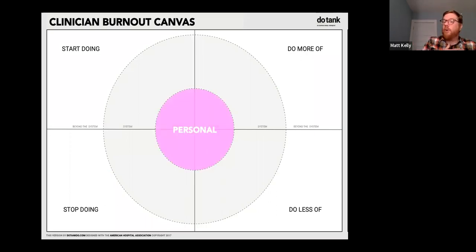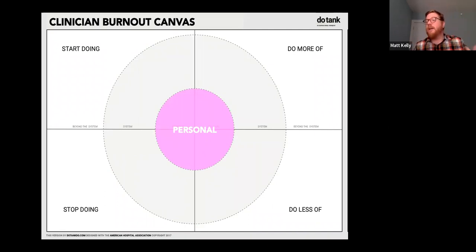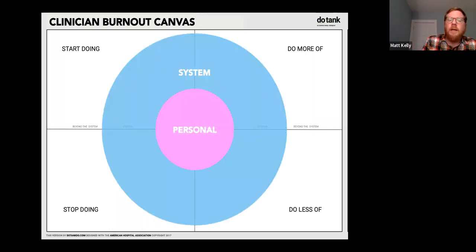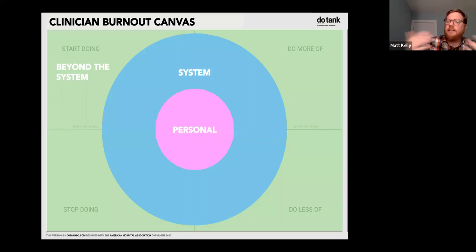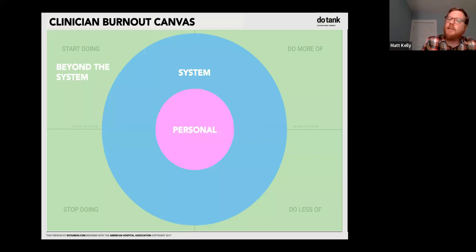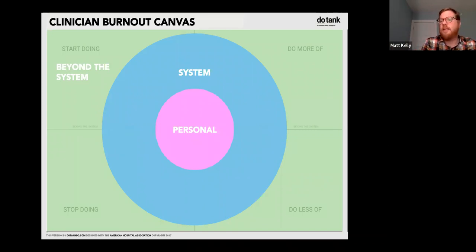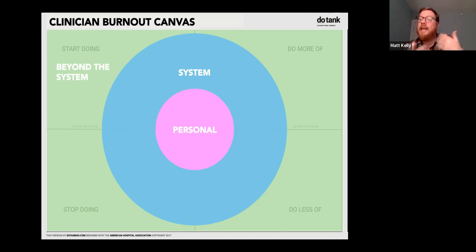We'll also have people do a personal reflection — what do I need to start, stop, do more or do less of? And then what do we need to do collectively as a system or hospital, and beyond that at the industry level? We usually give people 20 to 25 minutes to complete it. Everything captured — every Post-it note — is a data point. We'll often take every single Post-it note, put it in an Excel sheet, and crunch the data. Then you can say '63% of clinicians in our system say we need to start doing X.'